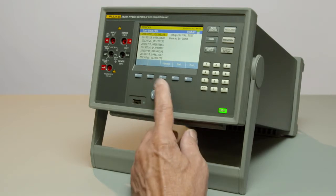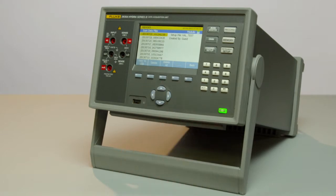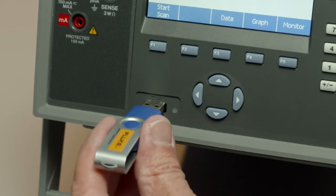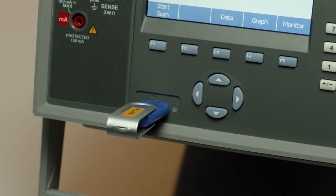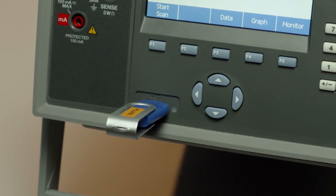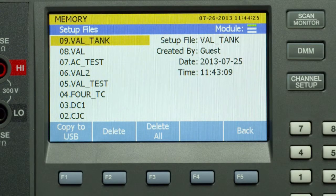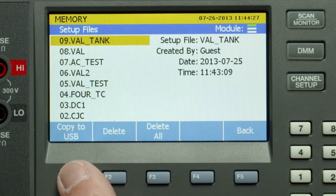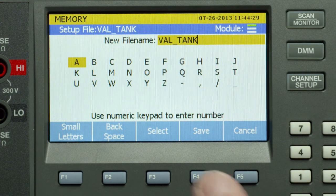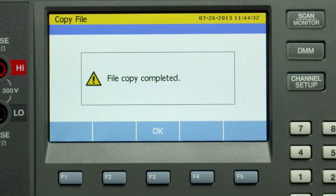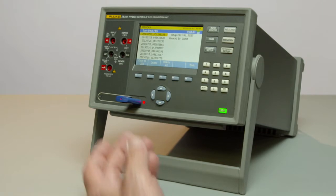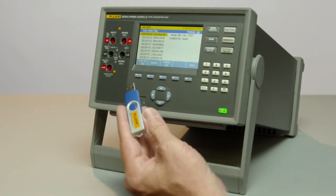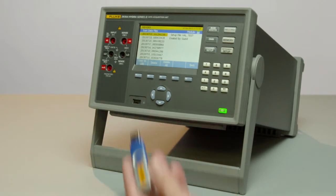I'd like to move that data to my PC for further analysis. I press manage, insert my USB, and wait for the 2638 to recognize it. Then I simply copy to the USB — I can choose a different name or keep the same file name — and push save. It says copy complete, at which point I remove the USB and take it to my PC for analysis.